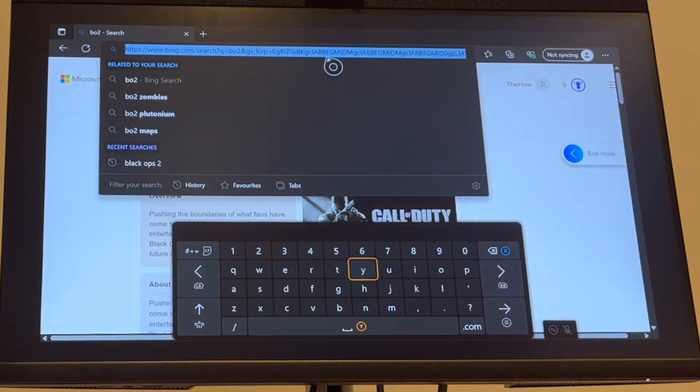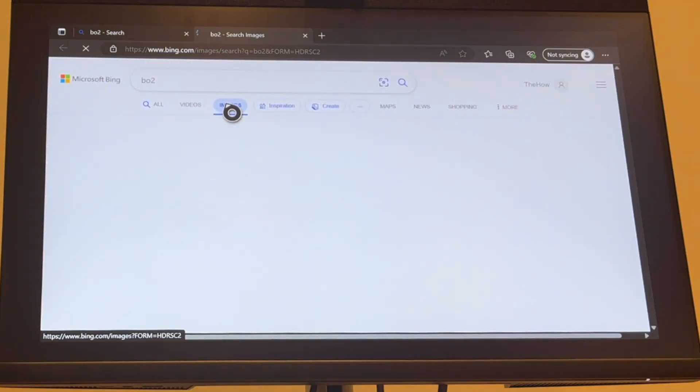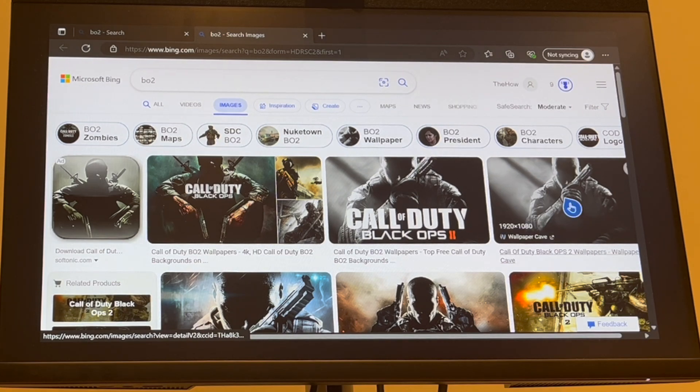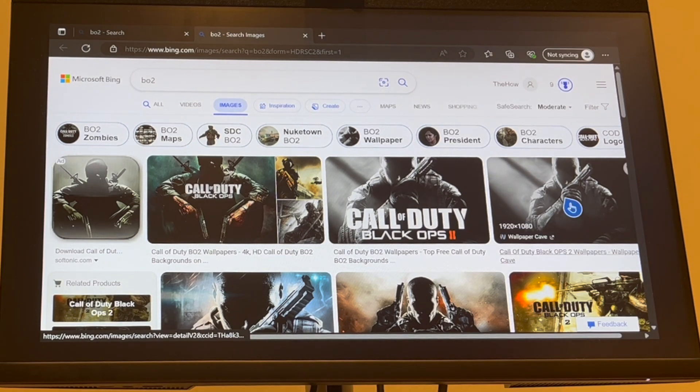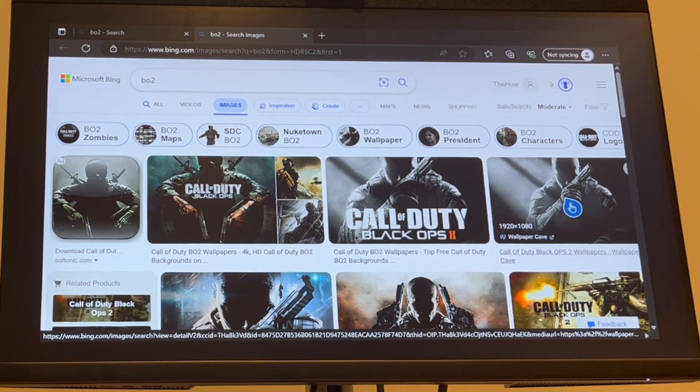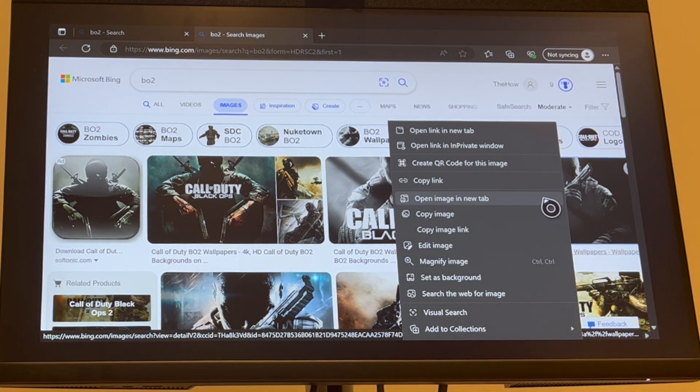Then once you've got it, you can potentially just go on Google or Bing images to be able to find it. Go ahead and click that menu button, that little start looking button there on your Xbox controller.